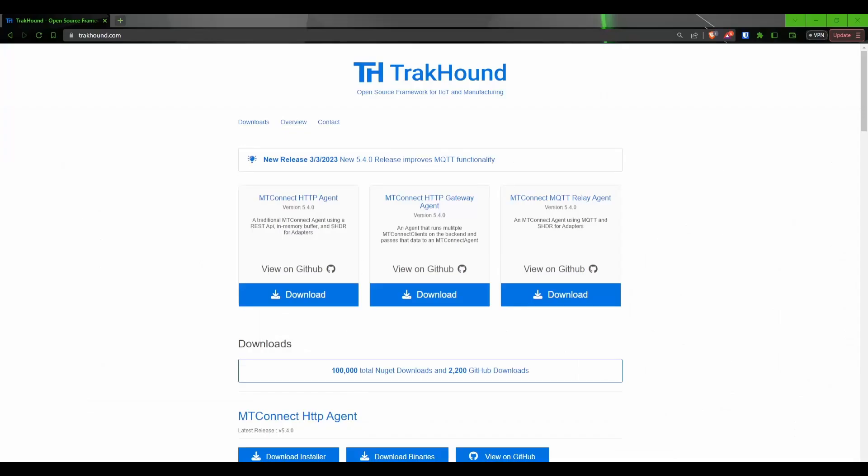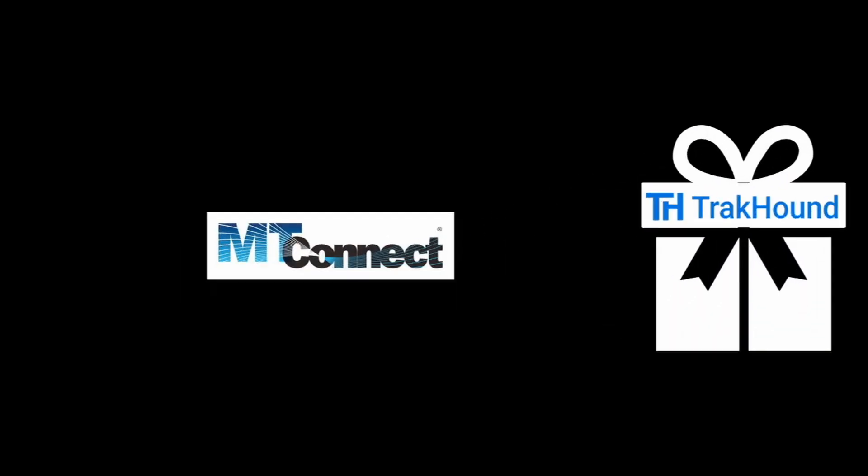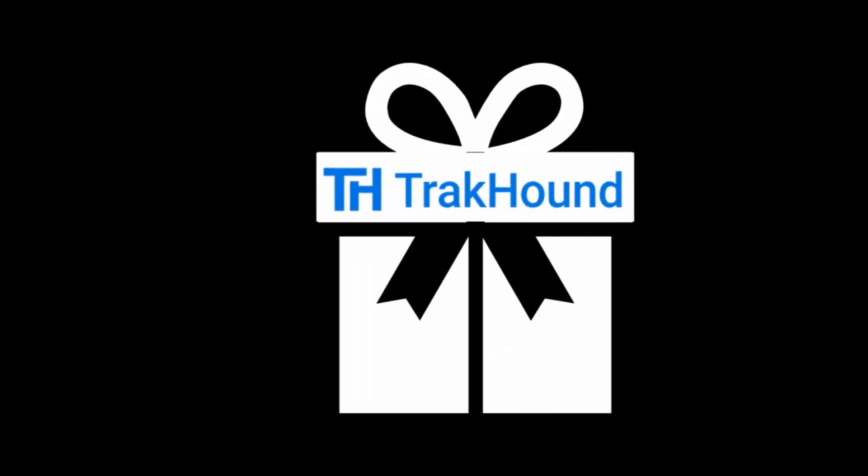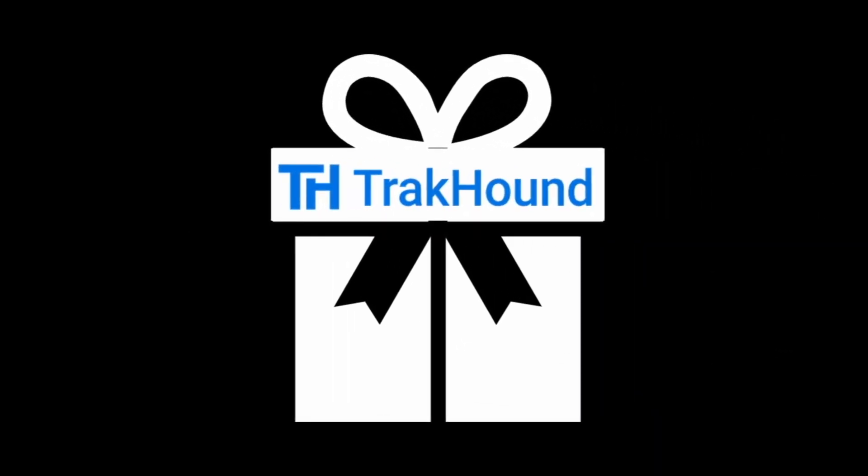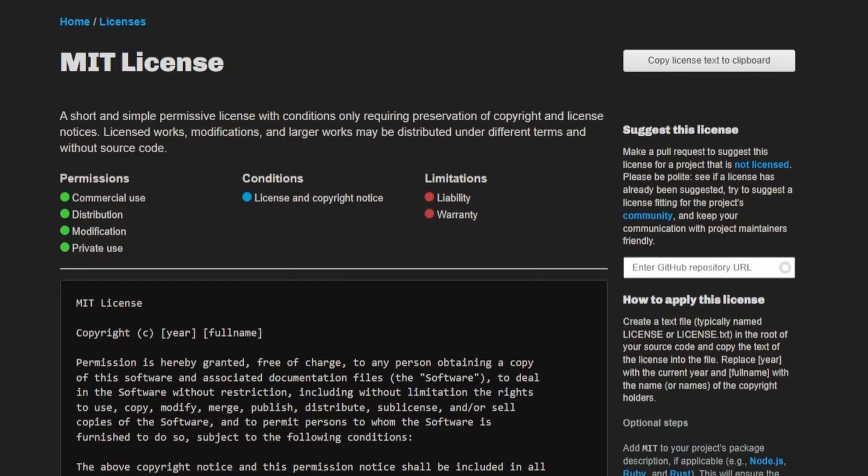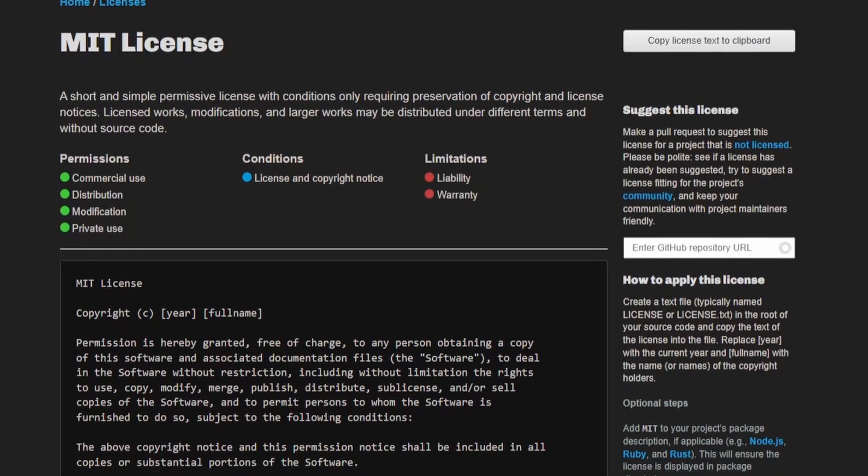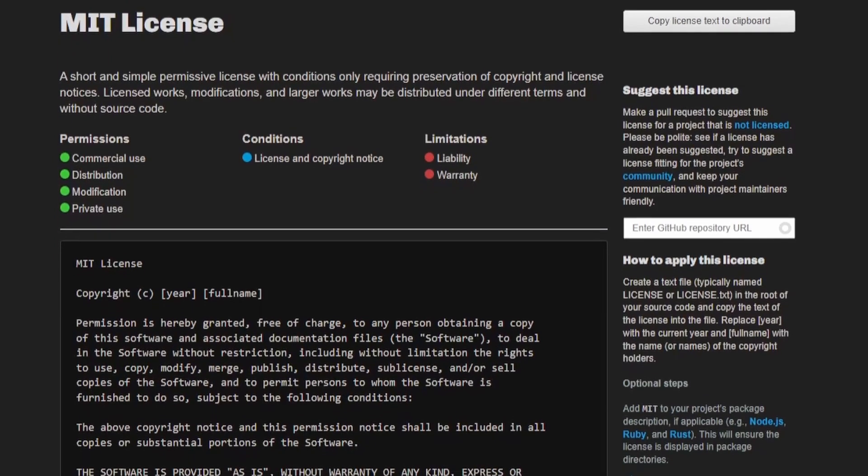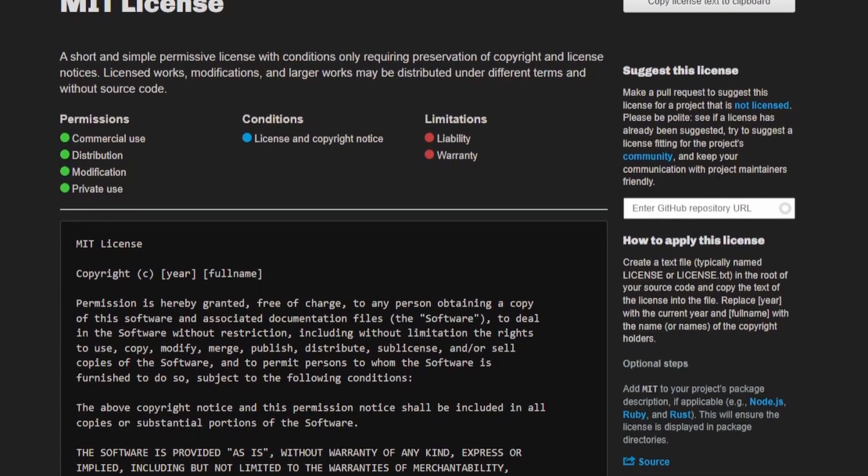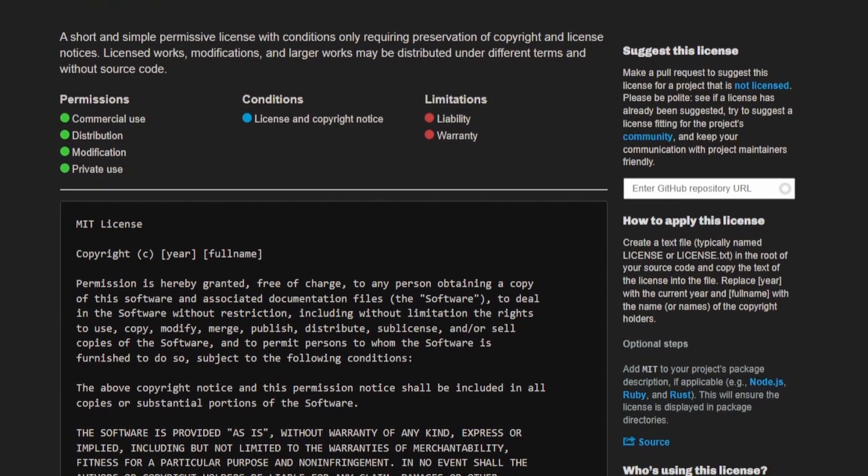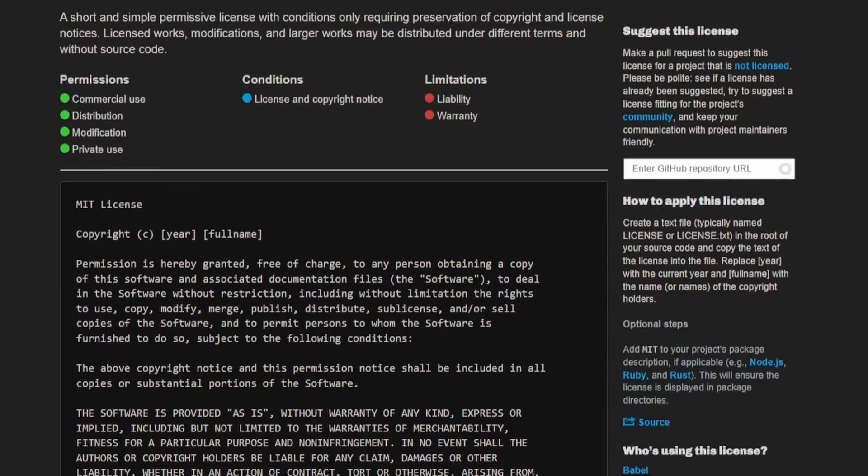In this series, we will utilize a C-sharp library called TrackHound to create our adapter. TrackHound takes a standard MTConnect library and creates a wrapper that makes creating an adapter really simple by abstracting away a lot of the nitty-gritty implementation details. The best part is that TrackHound uses an MIT license, so you can use it however you want with no restrictions.